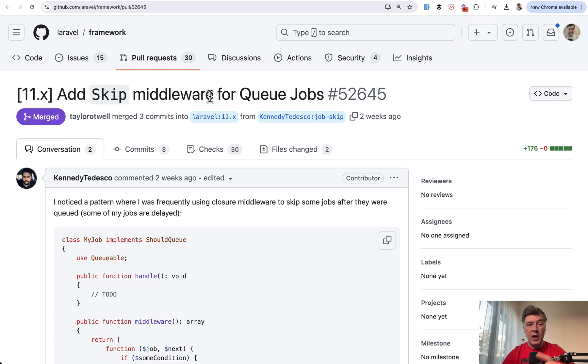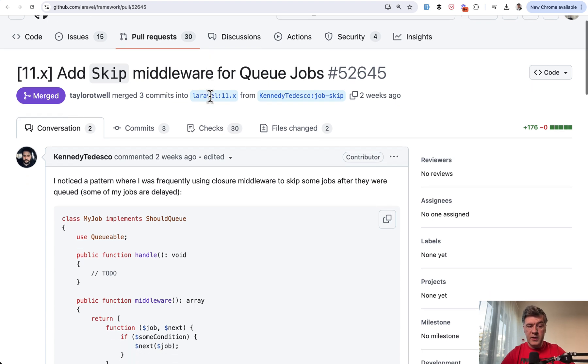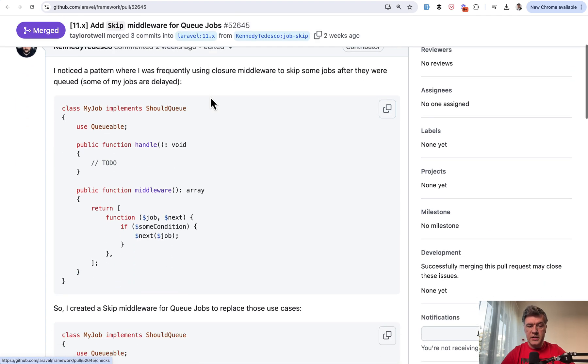And by the way, if you haven't used queues or configured them on live server, I will give a few of my resources at the end of this video. But with this version, we have a new syntax for this.